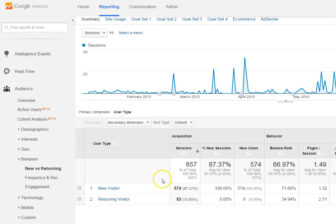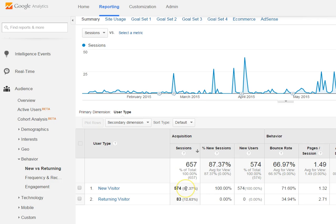In this demo account, we see our new visitors account for a significant number of people, and returning visitors are quite a bit lower. This can indicate a couple things. With your new visitors showing such a strong number, it means that for this particular site, they seem to be doing a pretty good job of marketing.